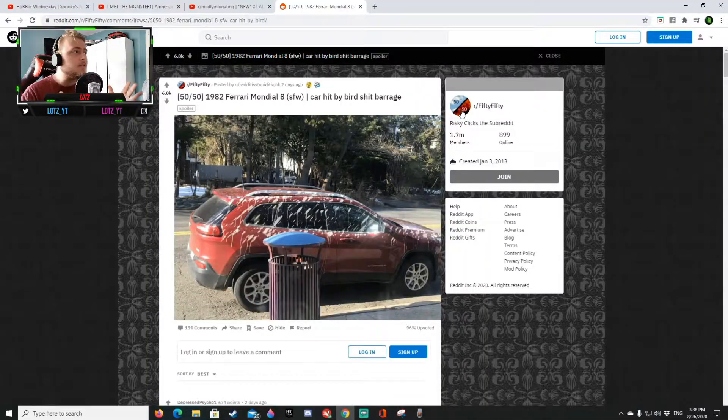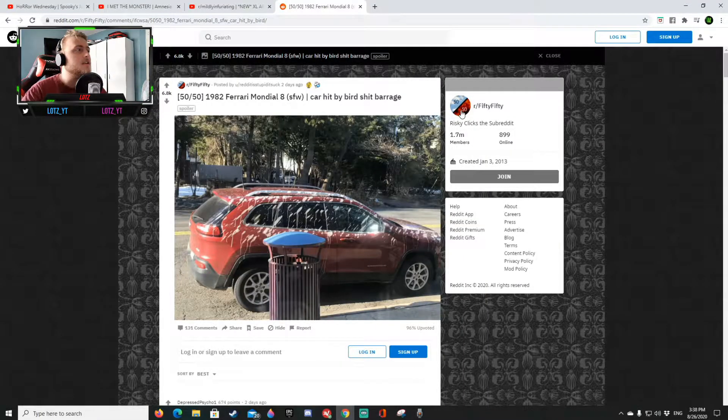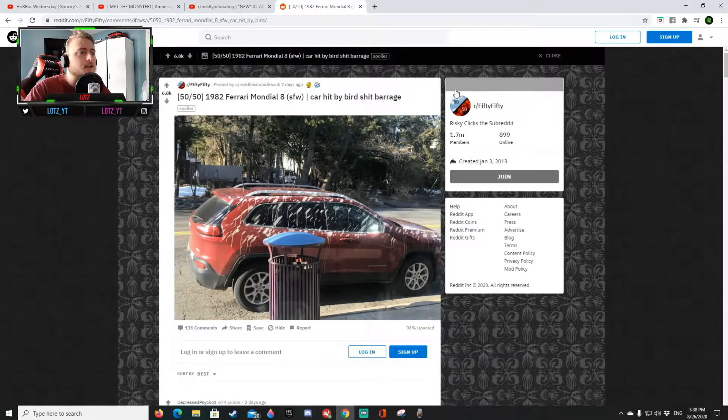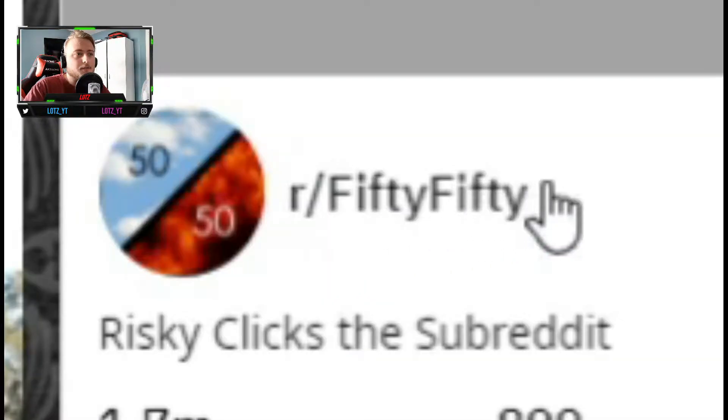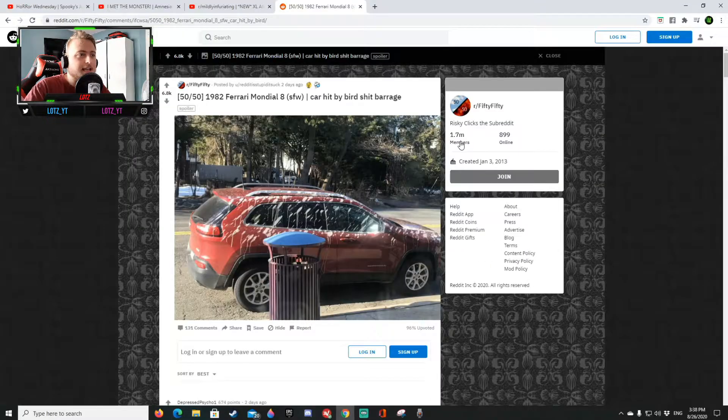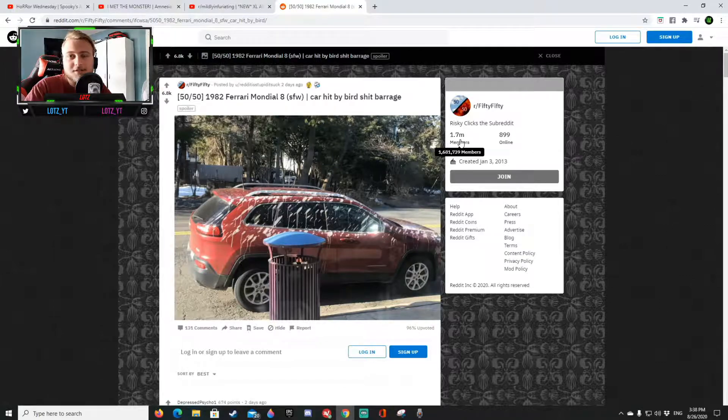Yo what is up guys and welcome back to the channel. So today we're gonna be doing something you guys really like to appreciate here on the channel, we're gonna be doing a reaction video and I have found this beautiful reddit page on reddit.com called r/FiftyFifty and it has almost 2 million members and 900 of them is online.